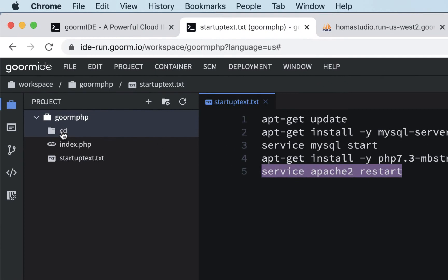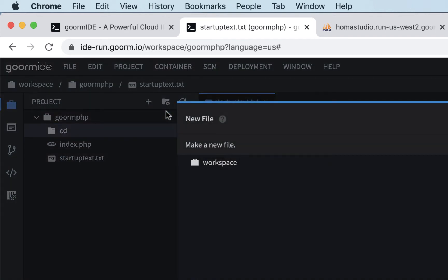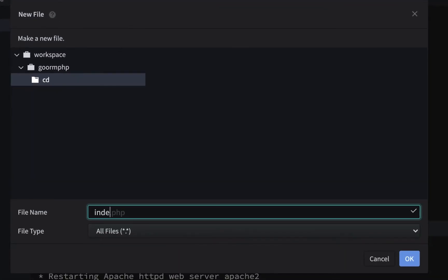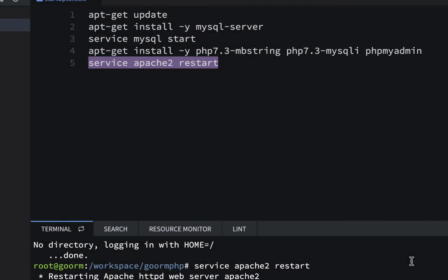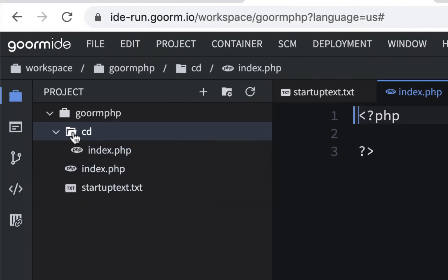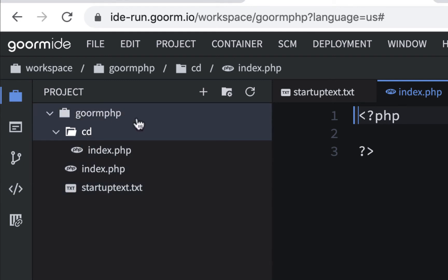Then inside that folder, I'll select that folder, make sure it's selected, and I'll make a file, and I'll just call it index.php, and it has to have the .php, so it knows it's a PHP page, and our server will recognize that code when it's in there, and it has to be indexed, because that's the first page that's going to be in that folder. When we connect to it, we're going to make sure that we go to the cd folder that's inside the gorm.php directory.